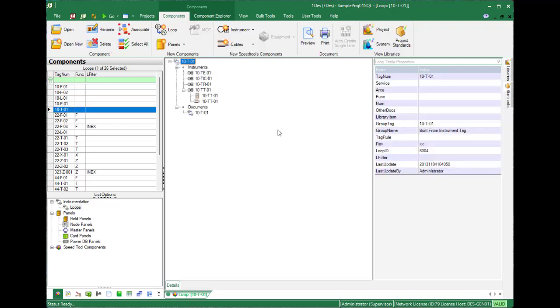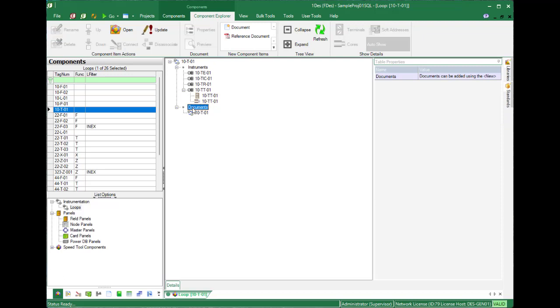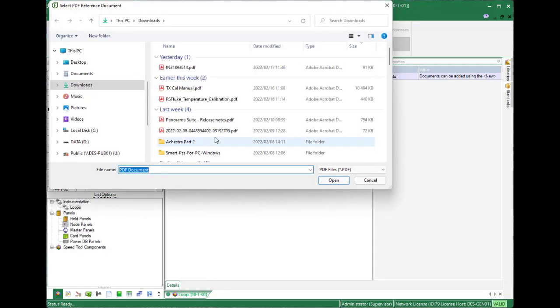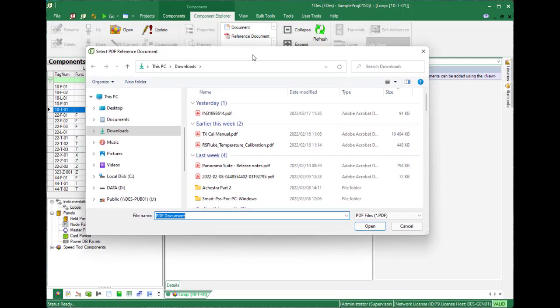Click on documents and the reference document button will appear. If you want to add a reference document like a calibration manual, you can just click the button.